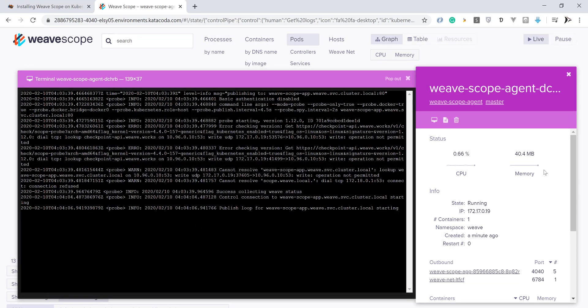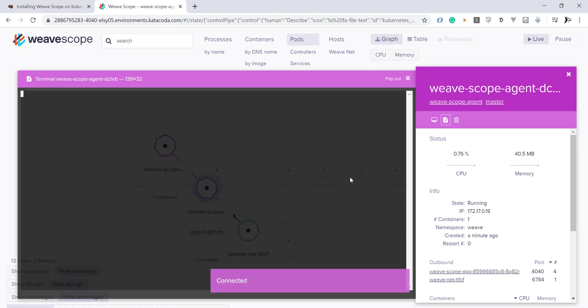You can still access Kubernetes commands within Weave Scope. For example, the describe command from Weave Scope can be accessed here.